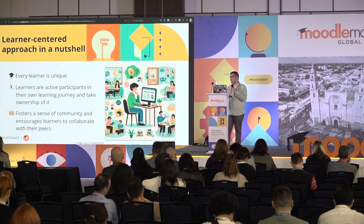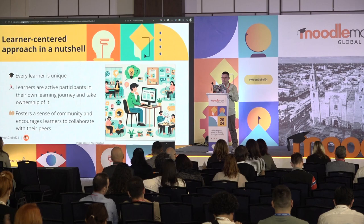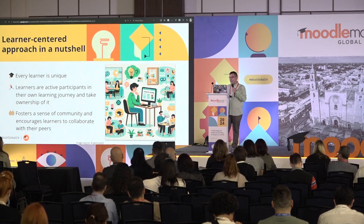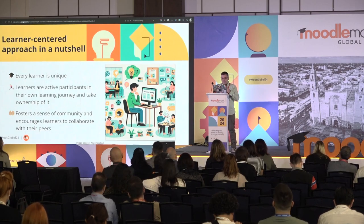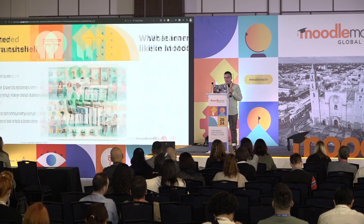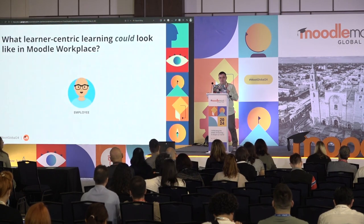This is what someone — I think it was Marie — called 'student agency' in another presentation. This is the learner-centric approach.